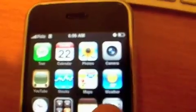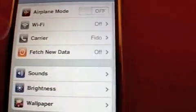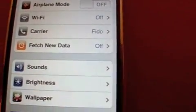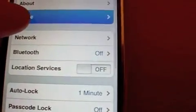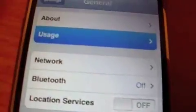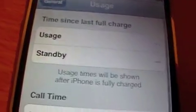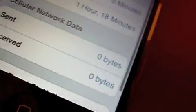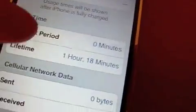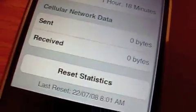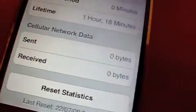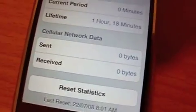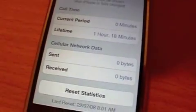Back to settings. Usage is still zero, so this will work. If you don't have a data plan on your iPhone...